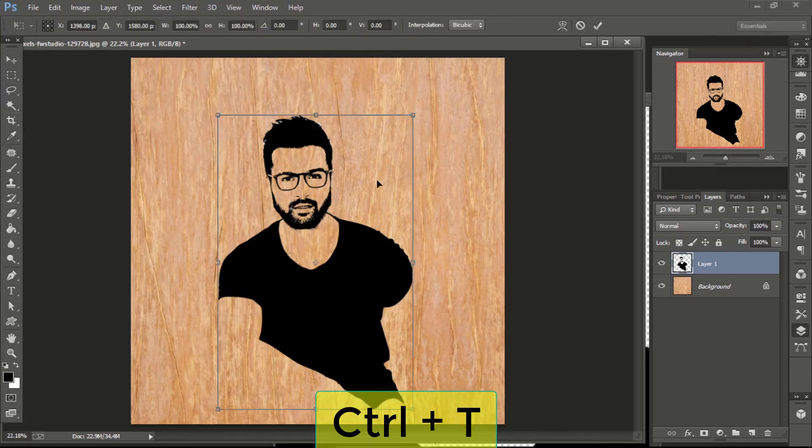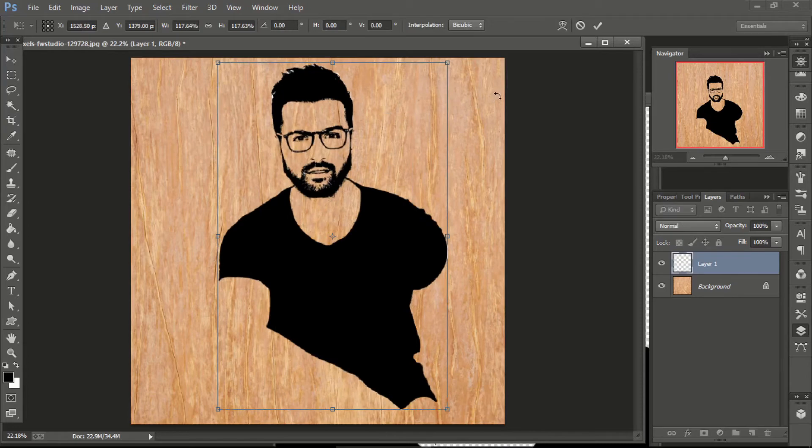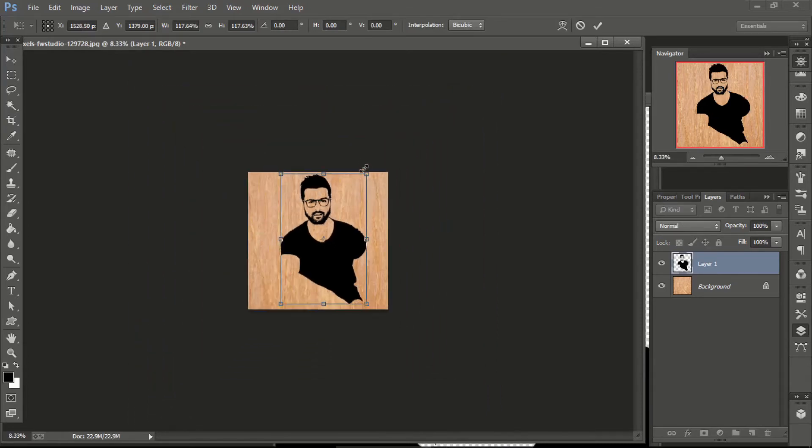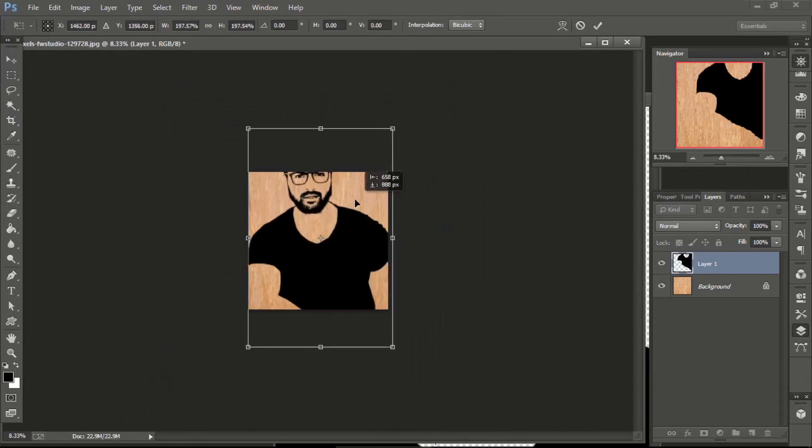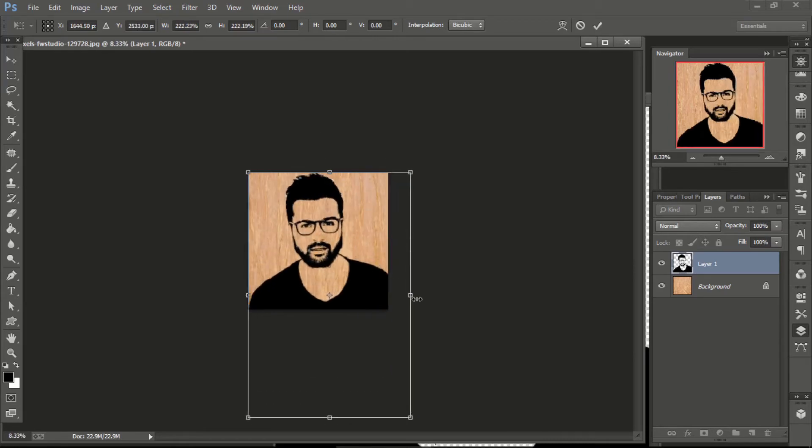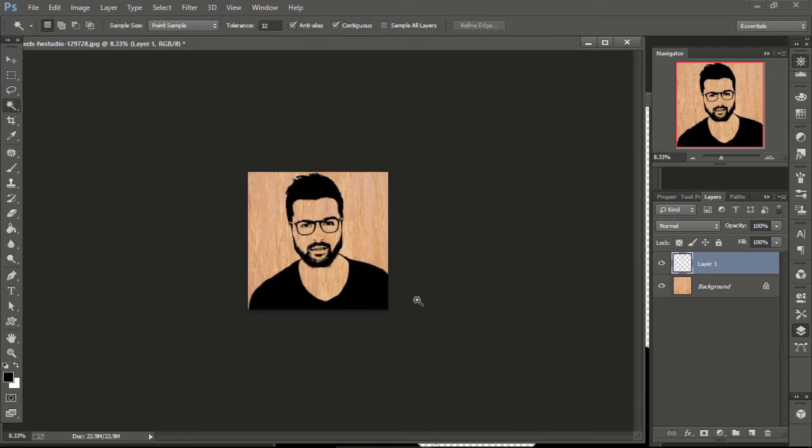Now press Ctrl T to scale the image. Click on any corner of the image, press and hold shift key, and drag it to enlarge the image. When you feel that the size is okay, press Enter.